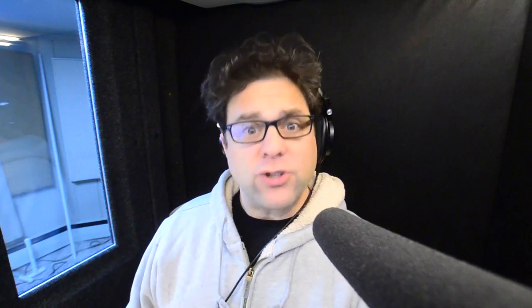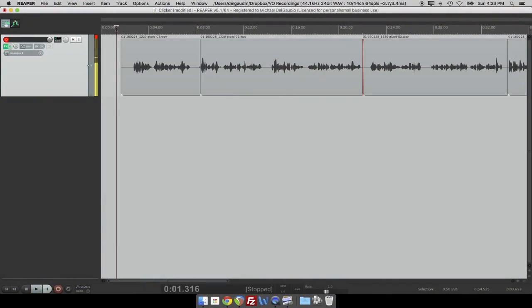Let's see what equalizers are present in our DAW. We're using Reaper, and it comes with a really good equalizer. I don't do a lot, and luckily we don't usually have to do a lot as voice artists, but I'll show you what to do and give you the advice I've learned over time.